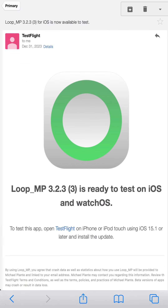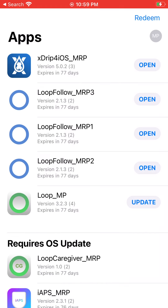You can also look out for an email from Apple Developer saying it's available. Once it is, you can open the TestFlight app, tap Update, and once it finishes loading, you're done. This build should be good for the next 90 days, so repeat the process before then.